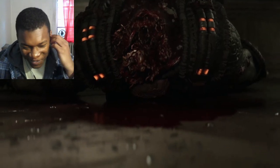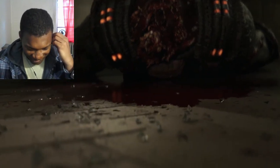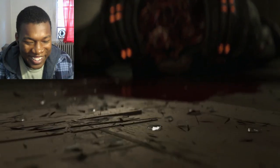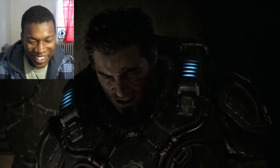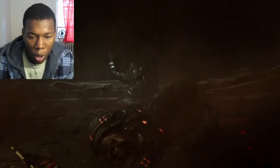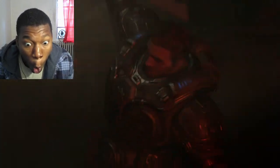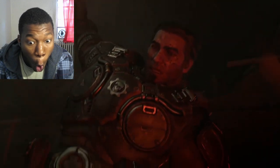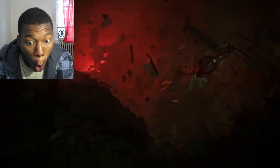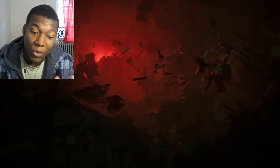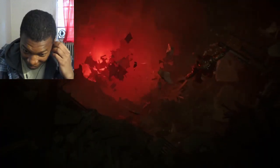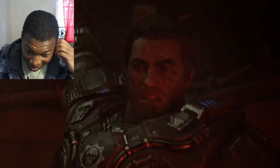Man, man, man. That was a clutch save. That was a really clutch save.